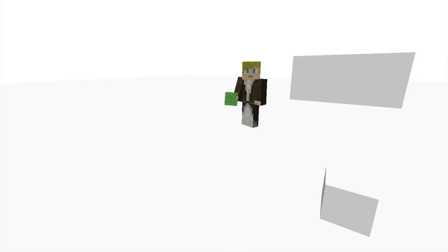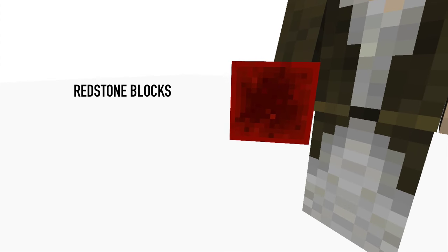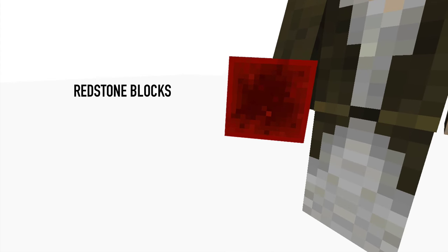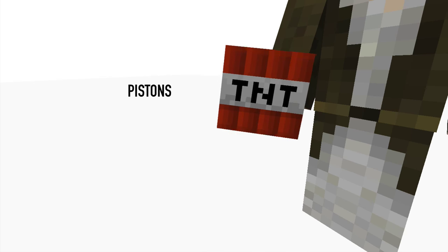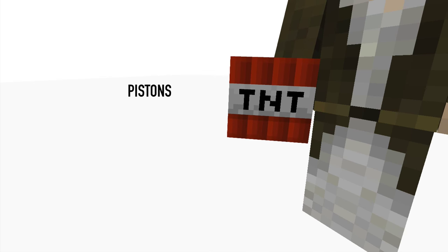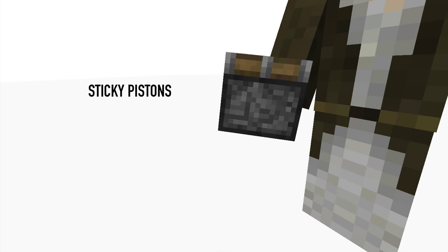So, what we're gonna need are slime blocks, blocks of redstone, pistons, TNT, and sticky pistons.